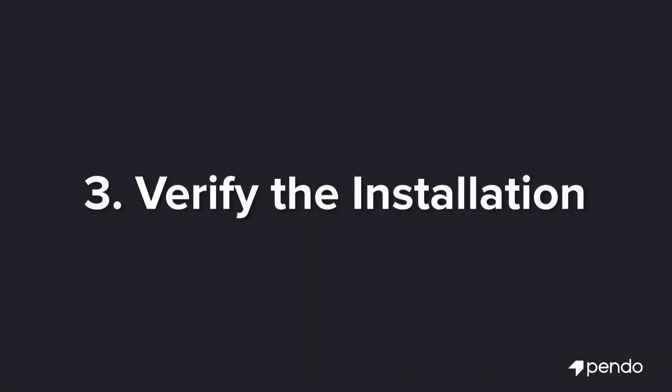Once Pendo has received event data from your installed snippet, you will receive an email letting you know when you have full access to the Pendo application.